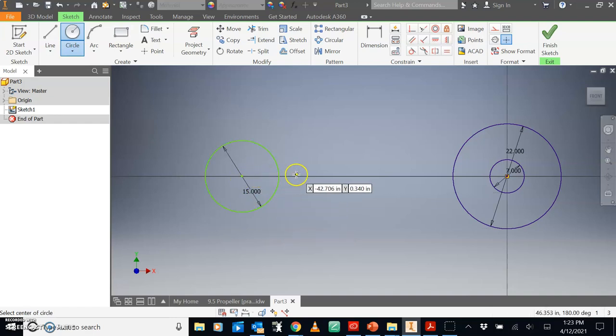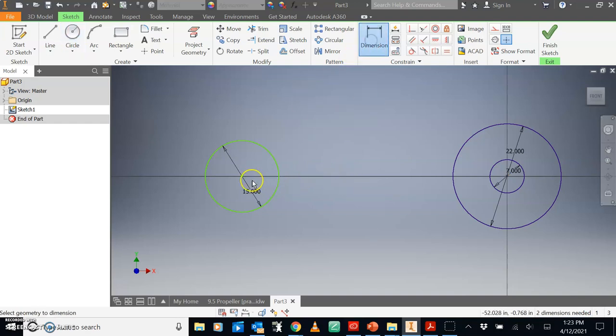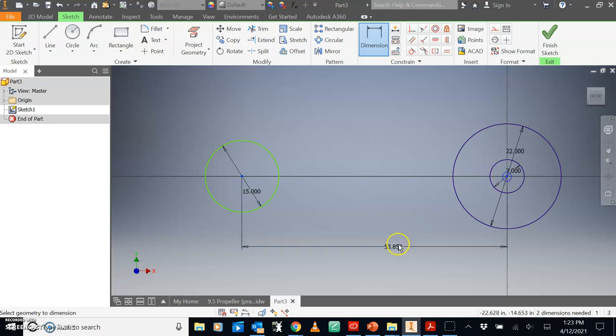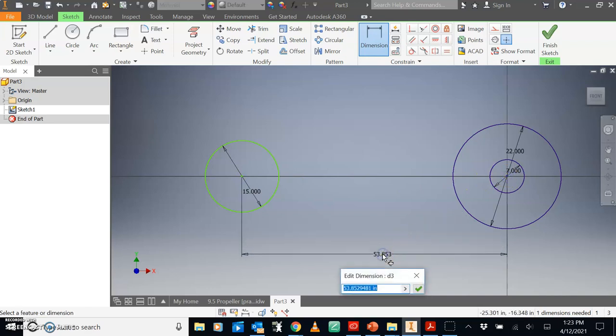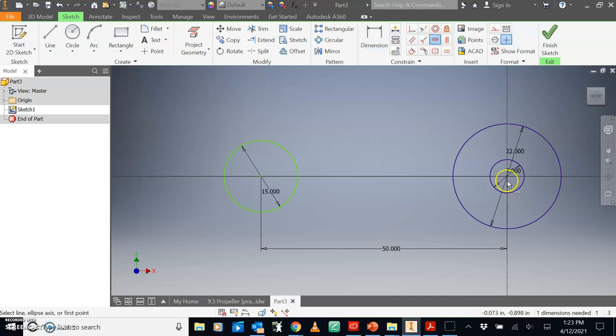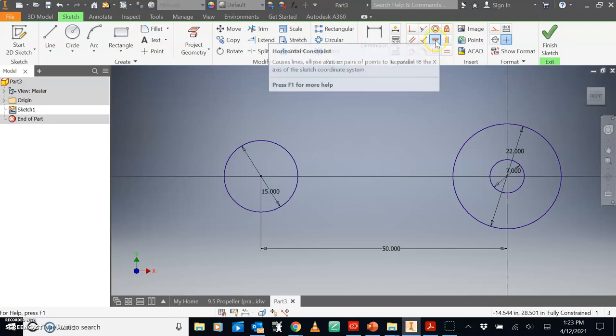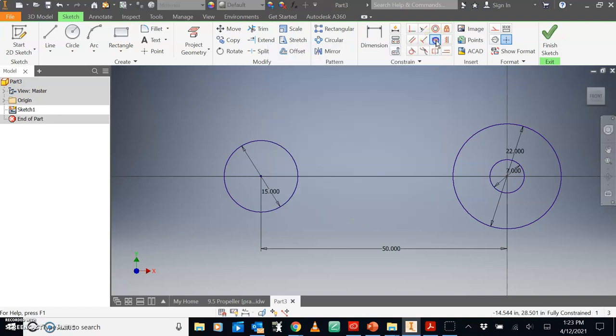I believe that the half circle over here has a radius of 7.5 so the diameter would be 15. Make sure you're on the x-axis over here. And how far is this away? I believe it is half a hundred so it is 50.